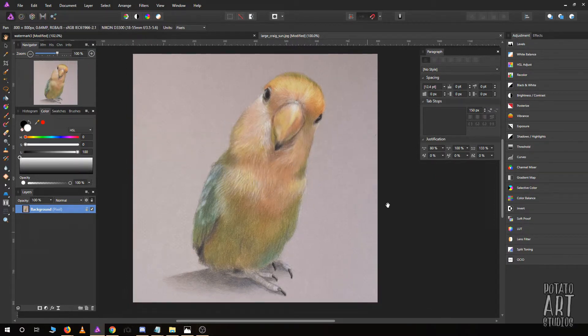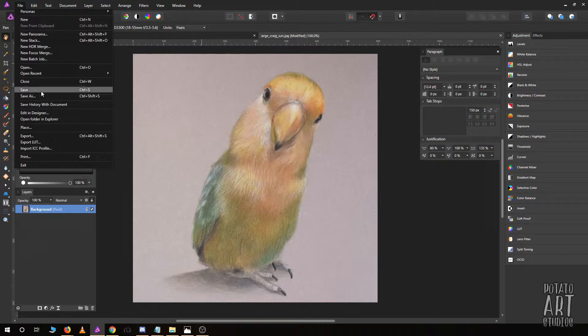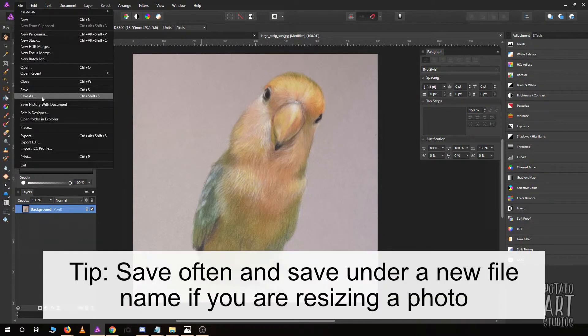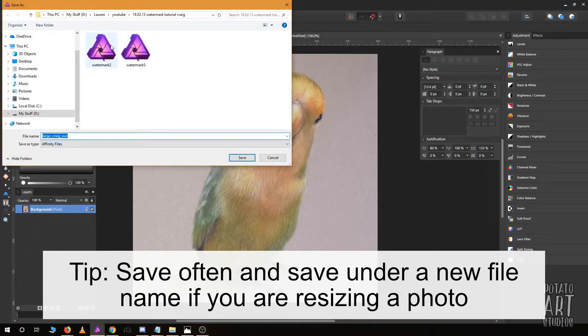I'm going to resize to 800 by 800. Now at 100% we have our drawing of Craig. I'm going to save this as a new file because I don't want to override the larger file I had originally.